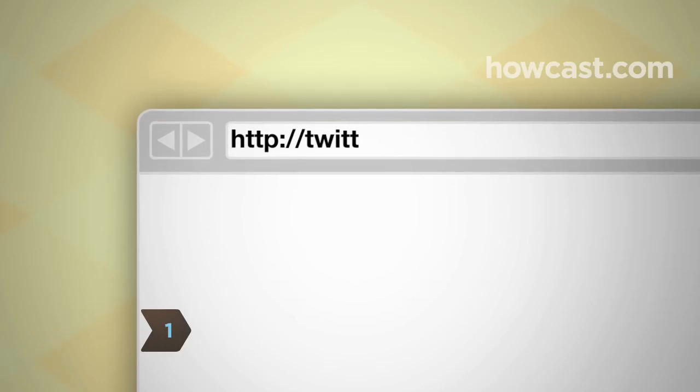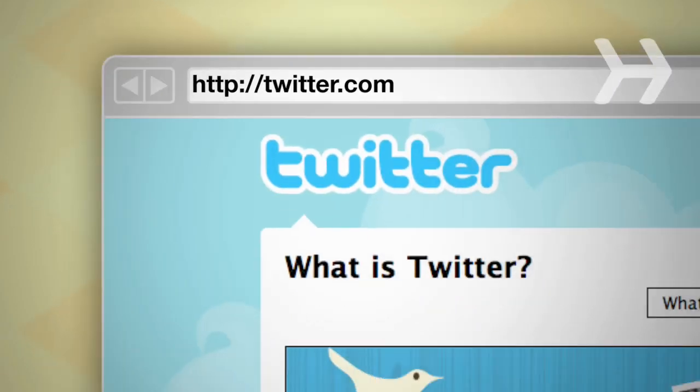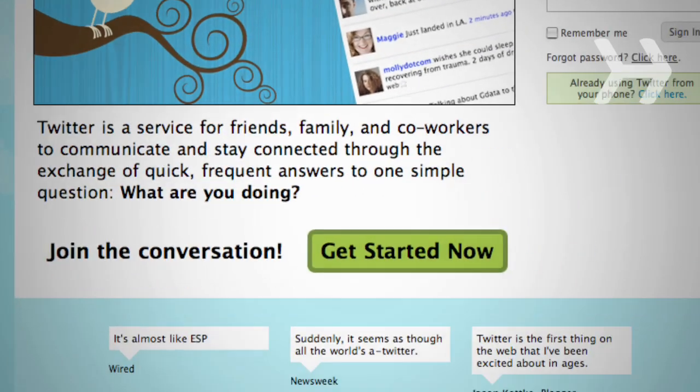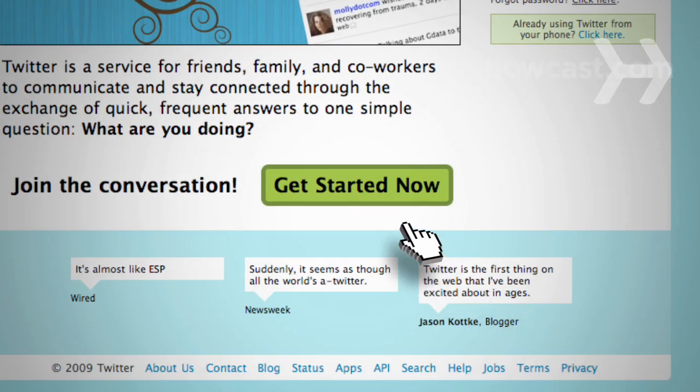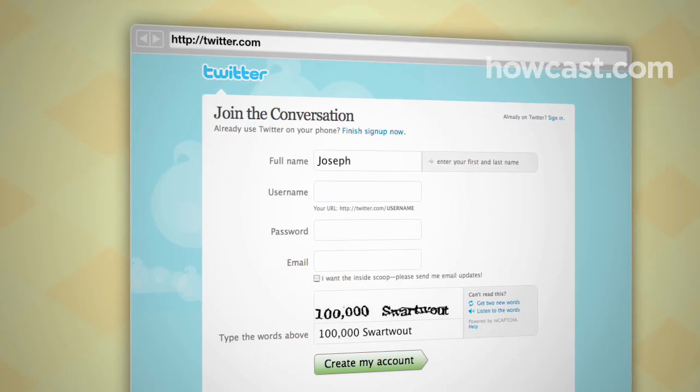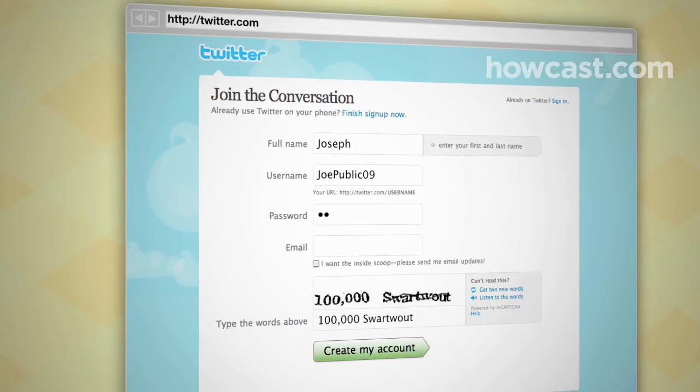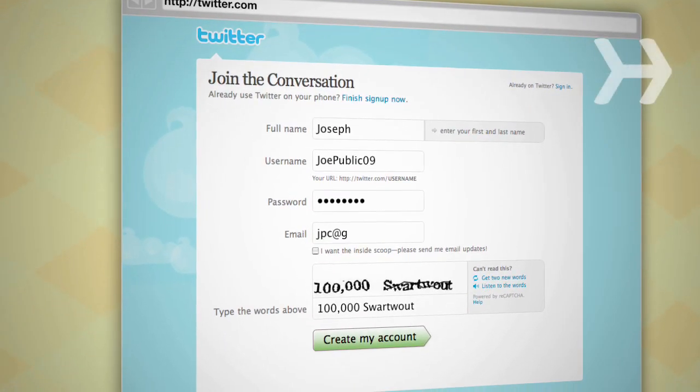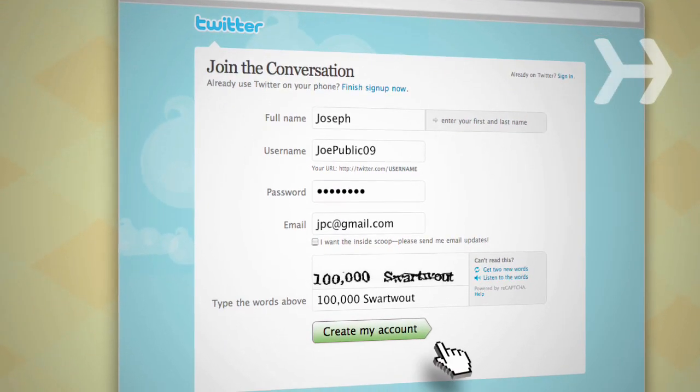Step 1: Create an account. Go to Twitter.com and click the green Get Started button to join. Enter your name, username, password, and email address, and you're good to go.